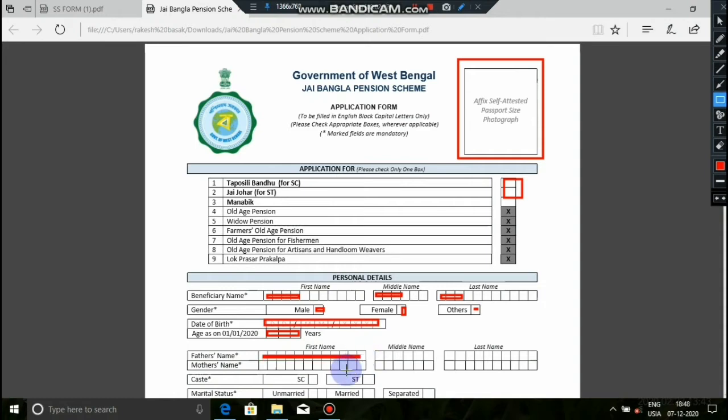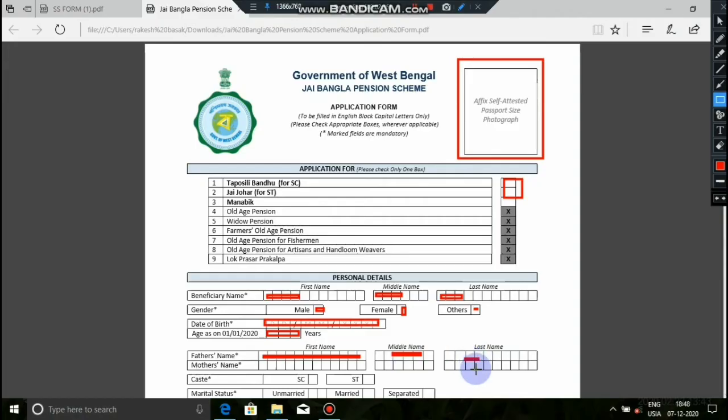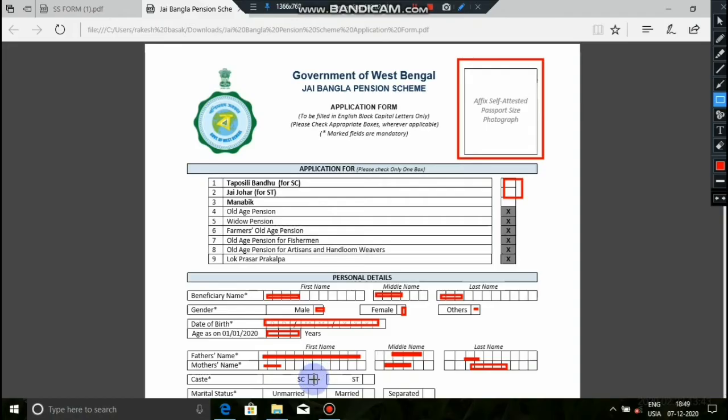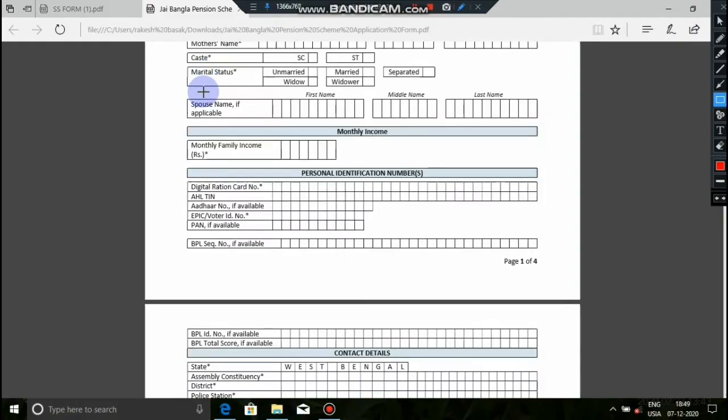If you have a middle name, you can write it in the middle name option. If you don't have a middle name, you can leave it blank and just write the first name and last name. You can write the last name but don't add anything extra.